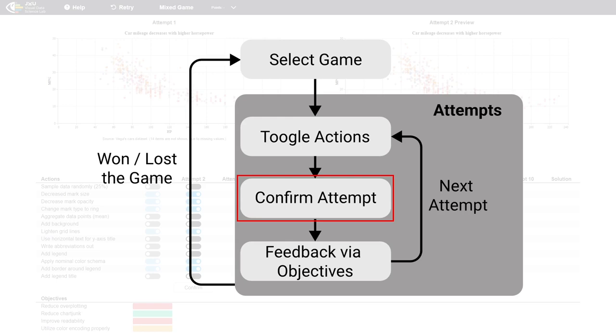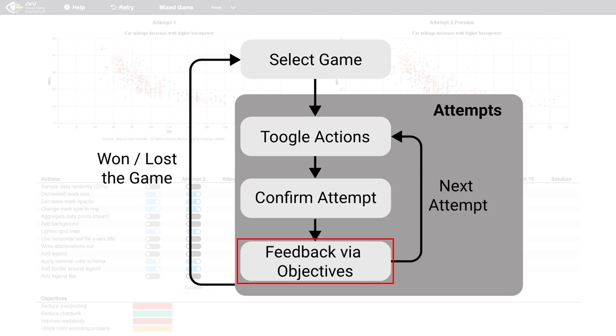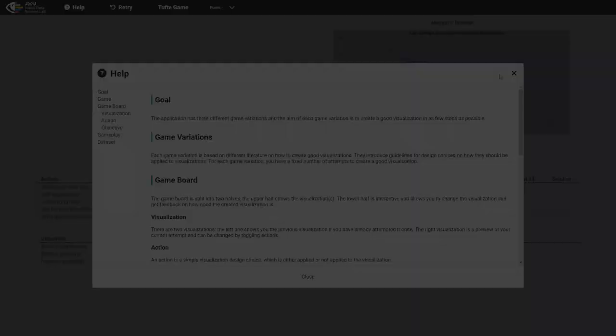They confirm their current attempt if confident they have found the solution. Then feedback is provided by disclosing to the player which objectives are fulfilled with their current attempt. If the player doesn't solve the game, they can make another attempt.